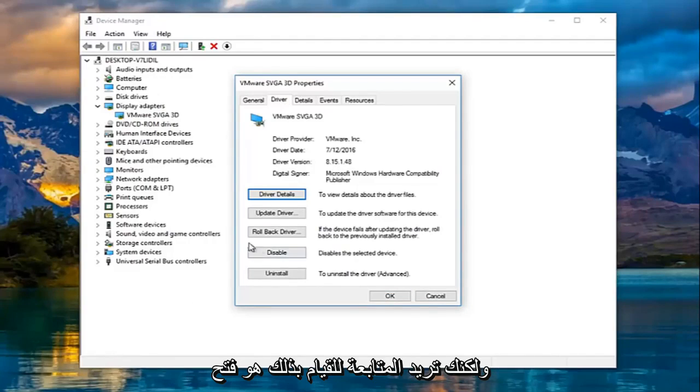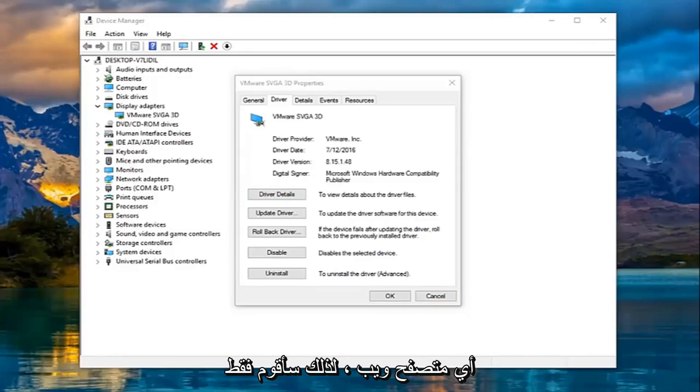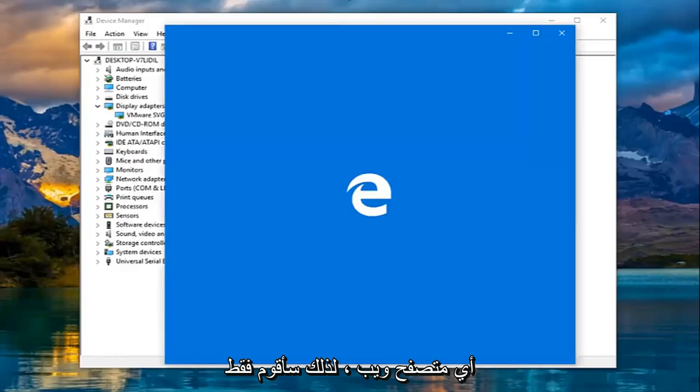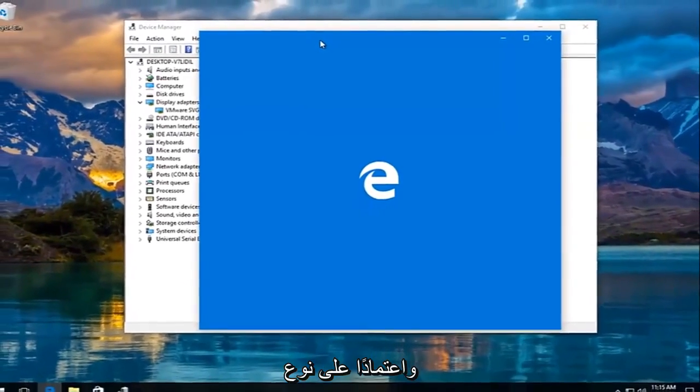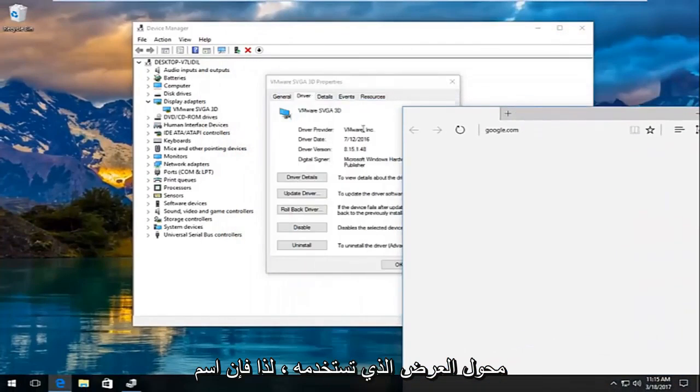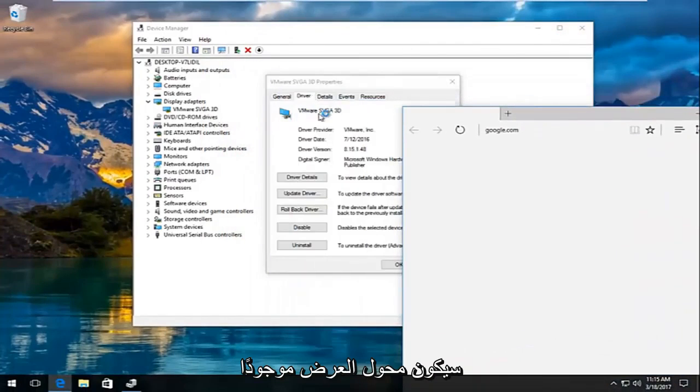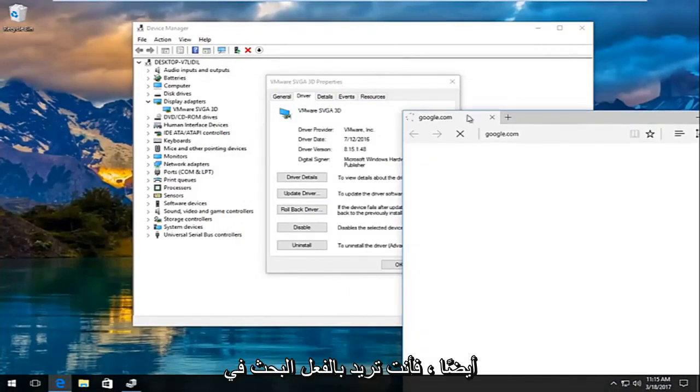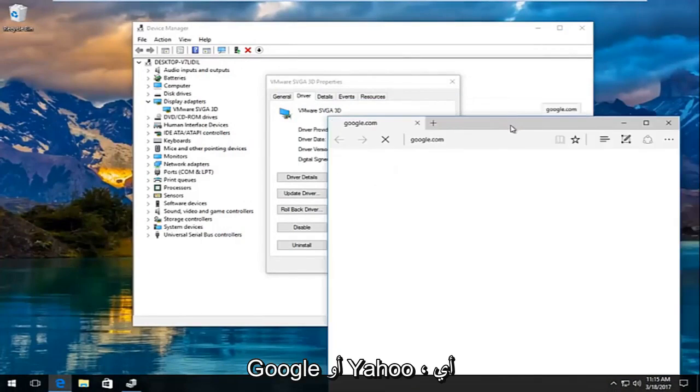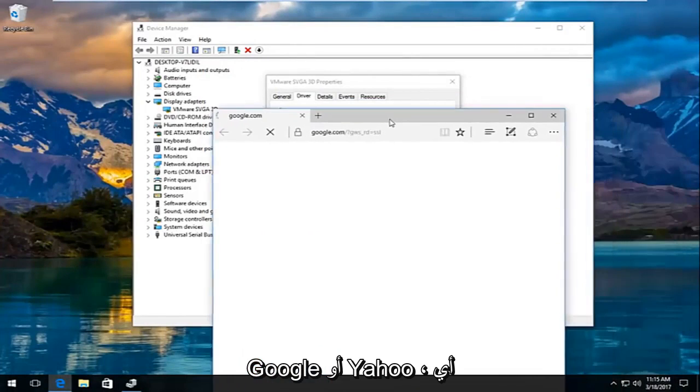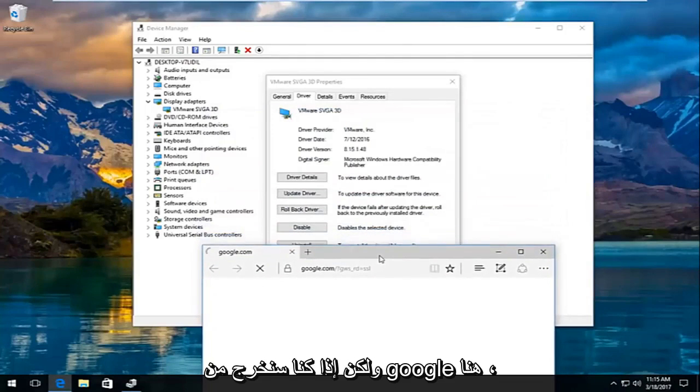What you want to proceed to do is open up any web browser. So I'm just going to open up Microsoft Edge in my case. And depending on what kind of display adapter you're using, the name of the display adapter would be right here and it would also be on the device manager window as well. You'd actually want to Google or Yahoo search, whatever search engine you want, it doesn't really matter.